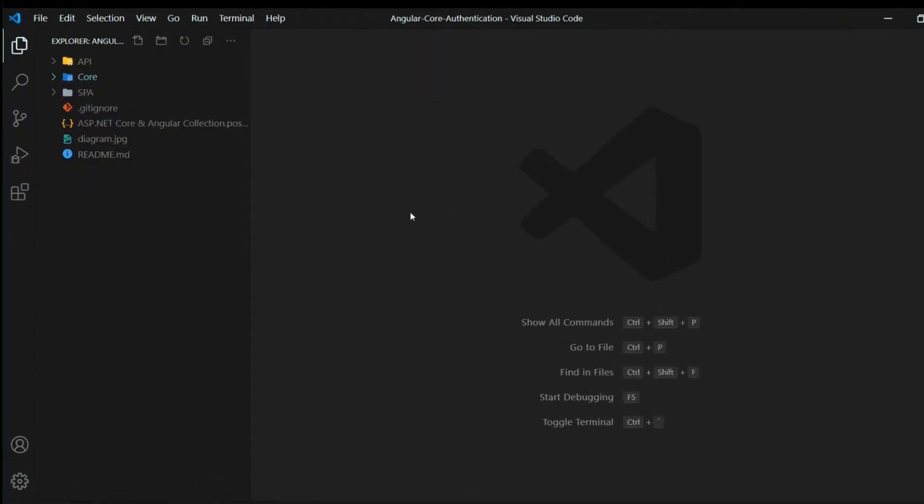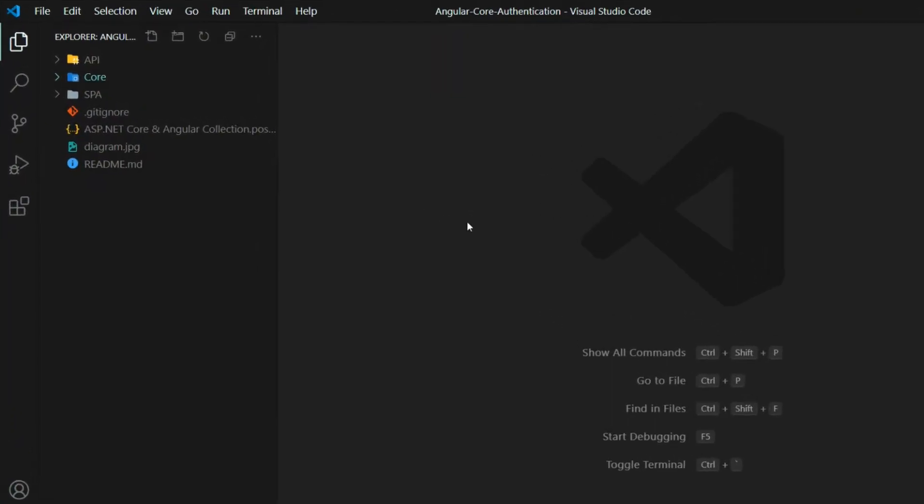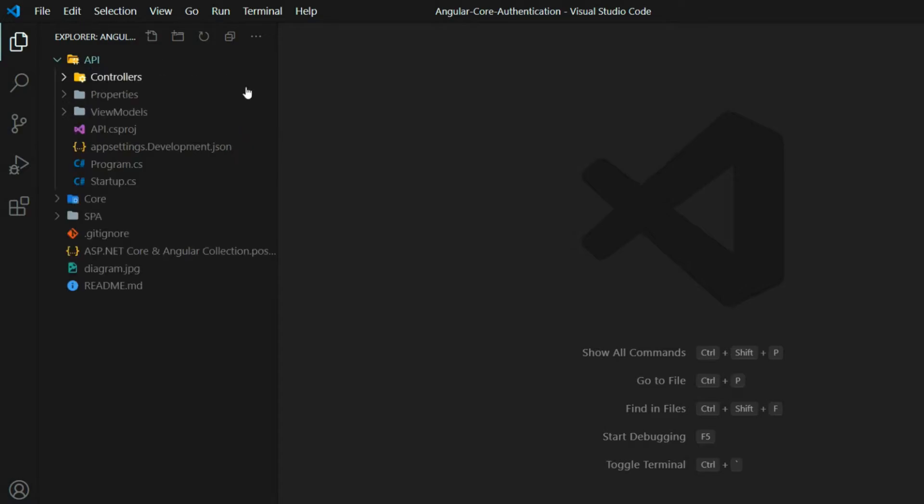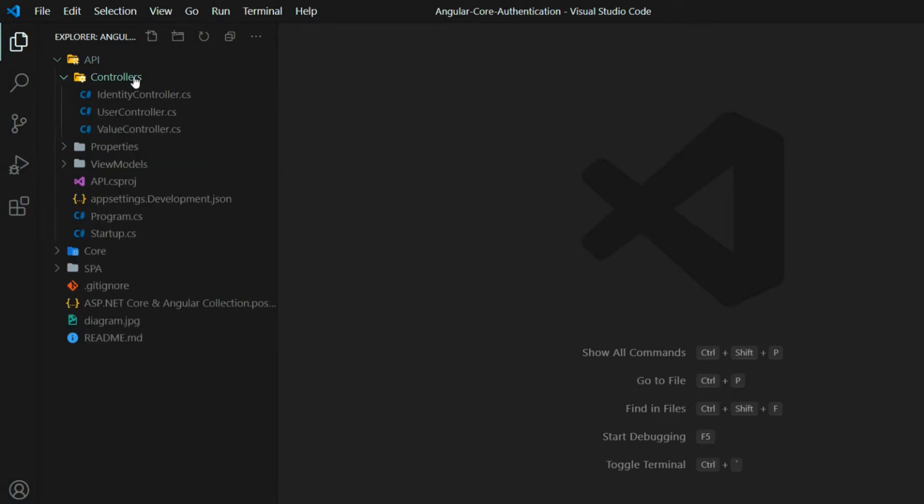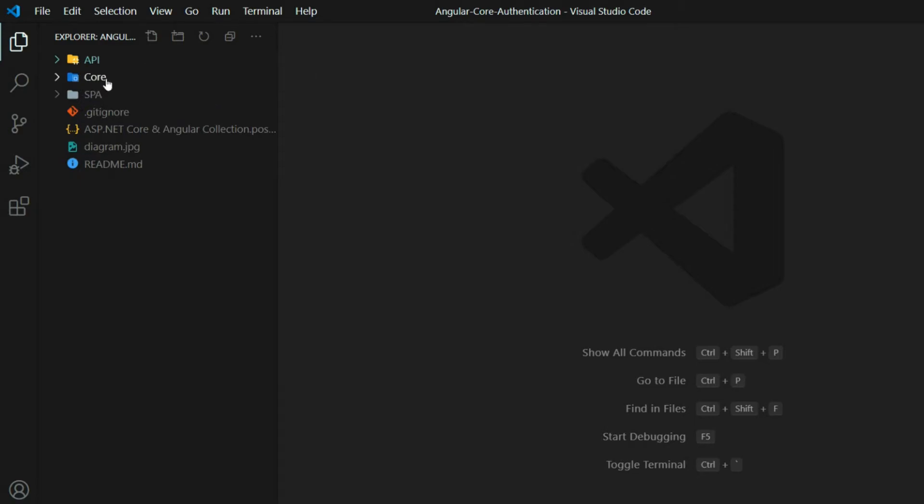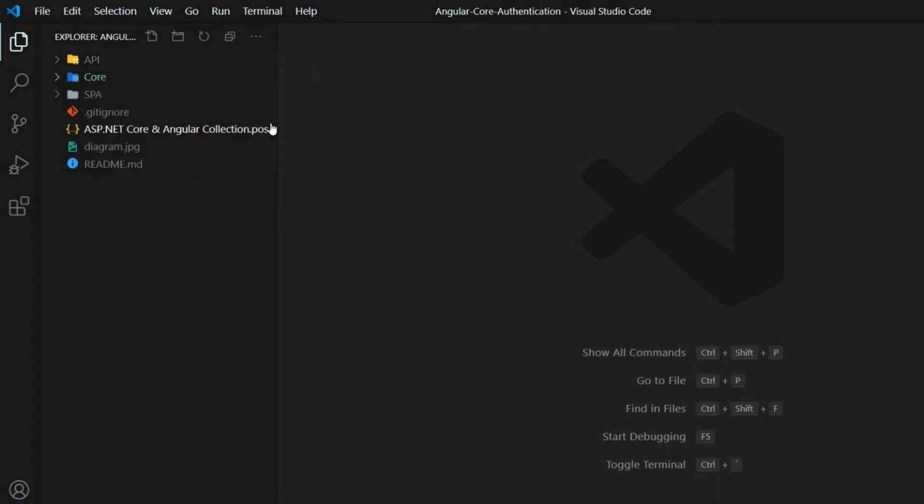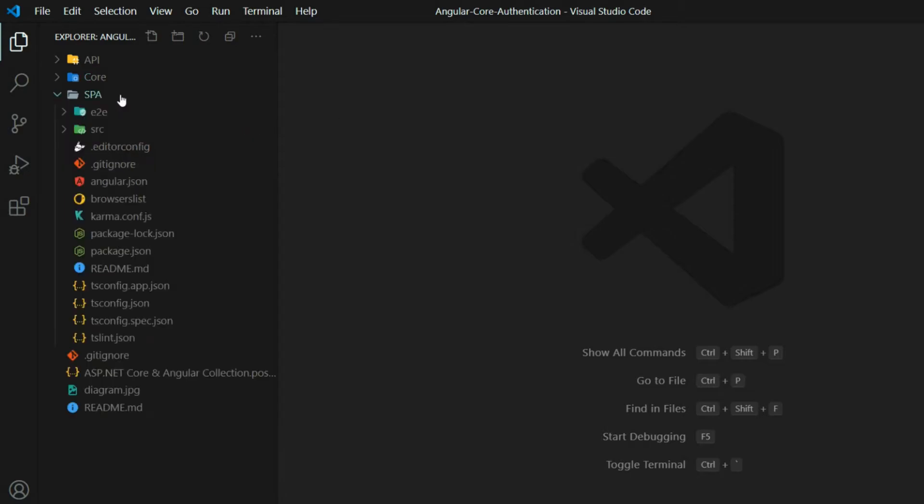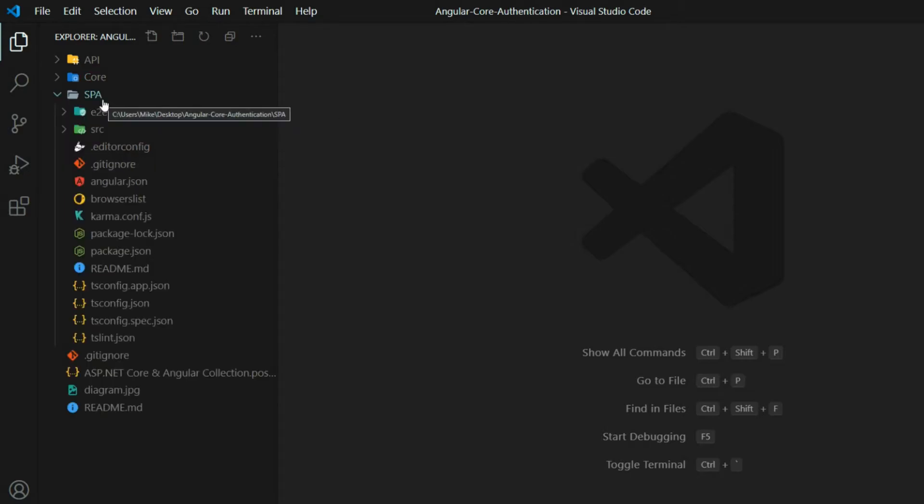Once you open the project in the editor of your choice, you should see three folders. The API folder, this is our .NET application with all of our APIs. And then the core folder that holds all of our services, our classes, things like that. And then the Angular application is inside the spa.